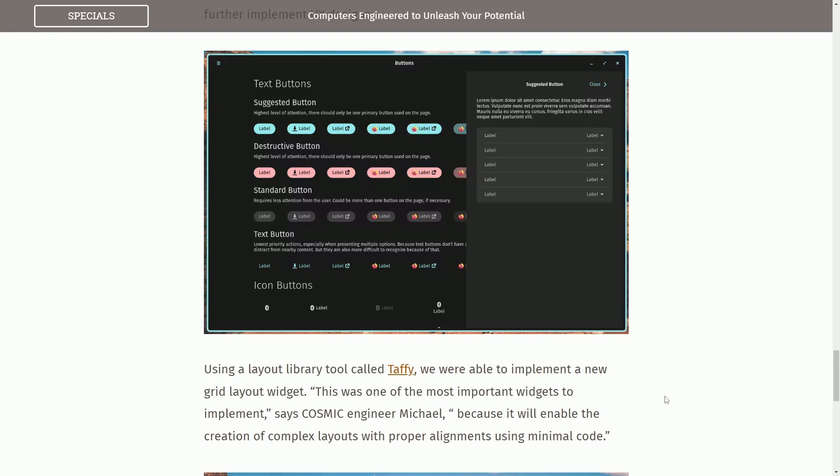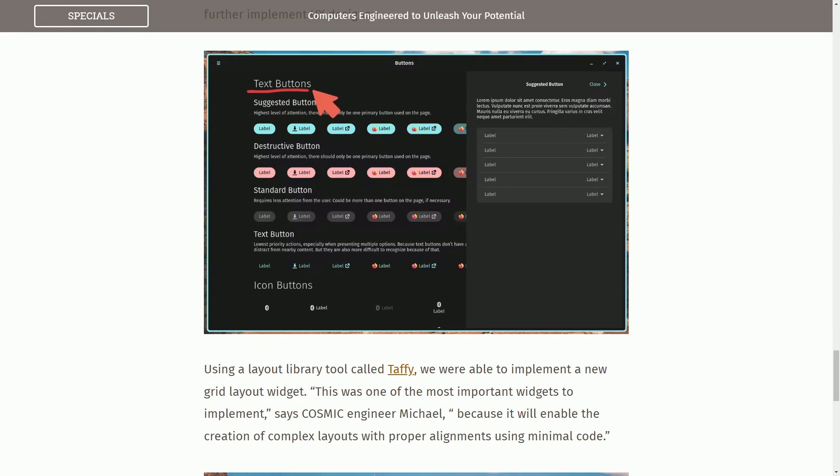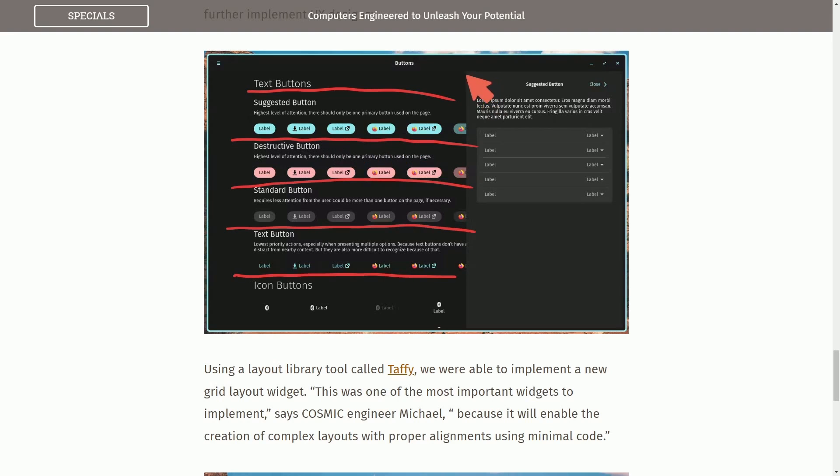And definitely fantastic work to Michael who I know has been hard at work with this grid layout widget to give us these proper alignments. This is definitely another exciting feature. We can see all the various different button standards that are being implemented in the background all within a very beautiful grid layout. As we can see things are aligned in a very strategic and simple manner and is definitely something that needs to be thought about as it makes for a great user experience.